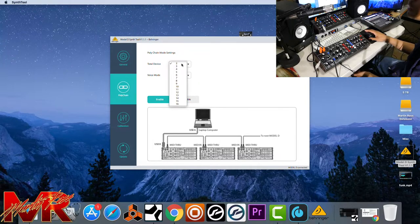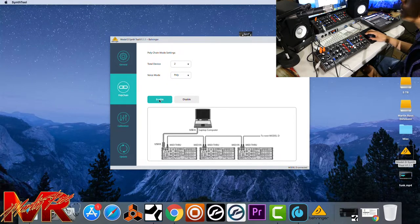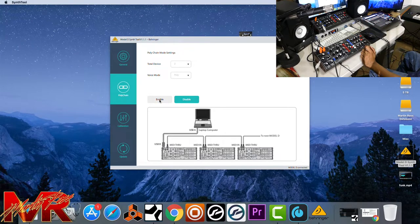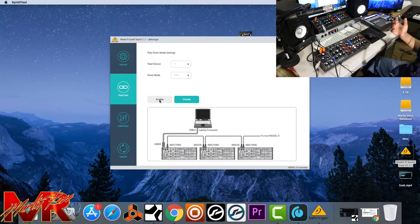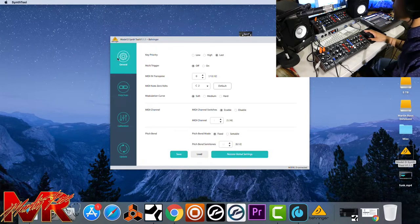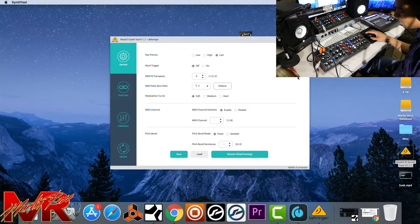It'll know how many units you have — the max is 16, but by default it detects how many you have. It knows I've got two, so it's already set up. I want to do poly, so I click enable and now it'll keep it that way until you change it. That's really the easiest part about the USB — everything's right there, ready to go. All the settings are in general and in poly chain. You just click where you want and it's set to go.